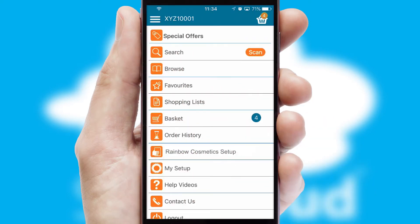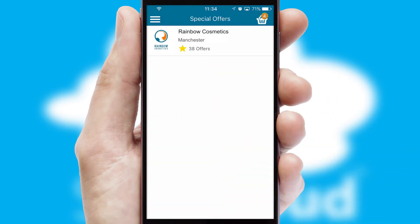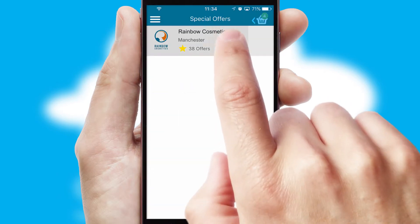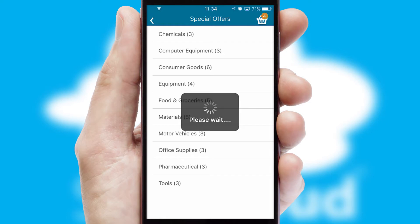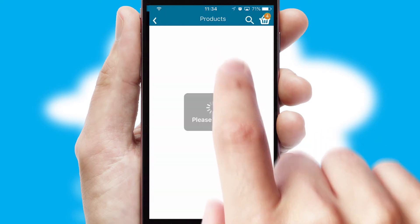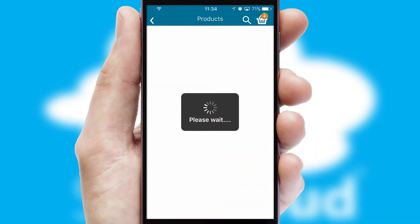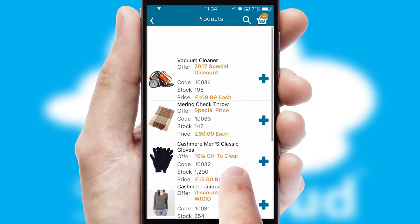Creating customised special offers is another feature of the application, which can be set up and tailored for individual customers. SwiftCloud has some very powerful promotional features, such as multi-buy and price promotions.